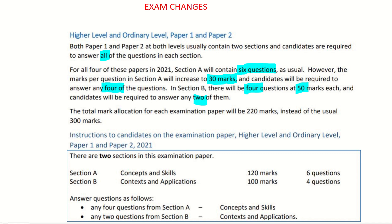You have four questions in section A to complete, adding up to 120 marks — that's your four 30s. In section B, you have two questions to complete, both worth 50 marks, totalling 100 marks. Adding that together, each paper is worth 220 marks. Previously it was worth 300 marks.